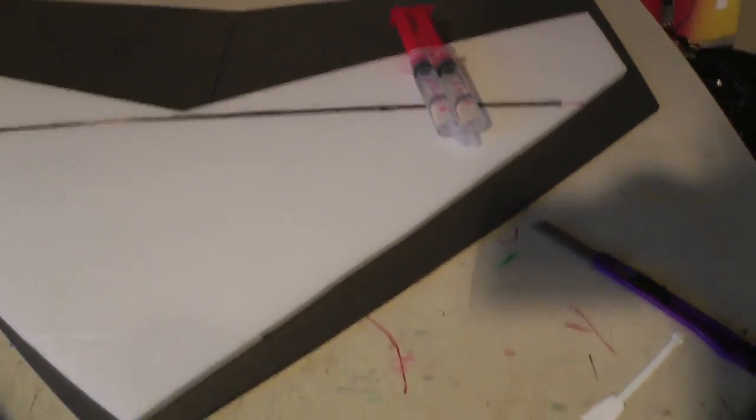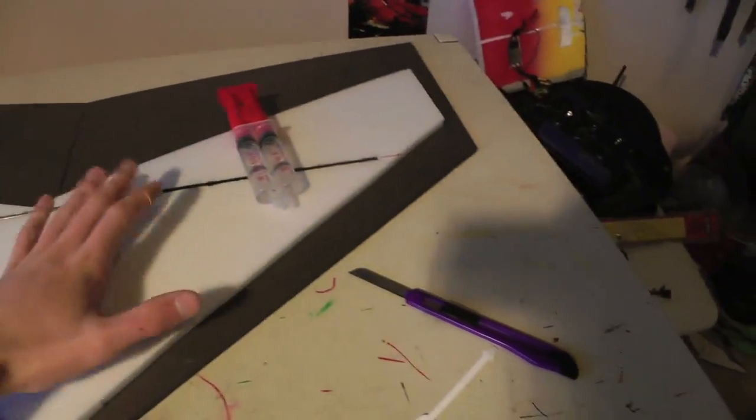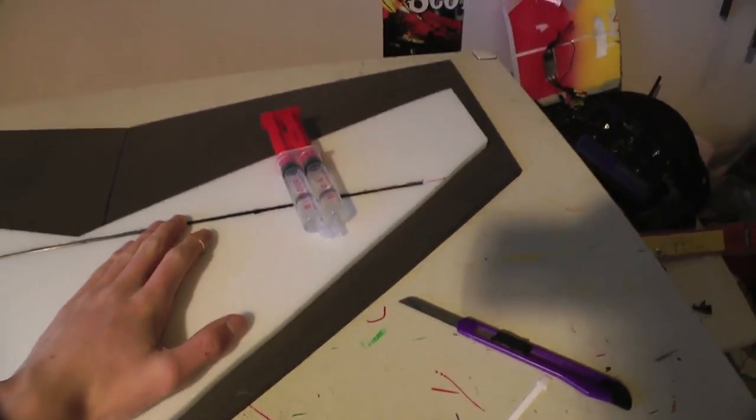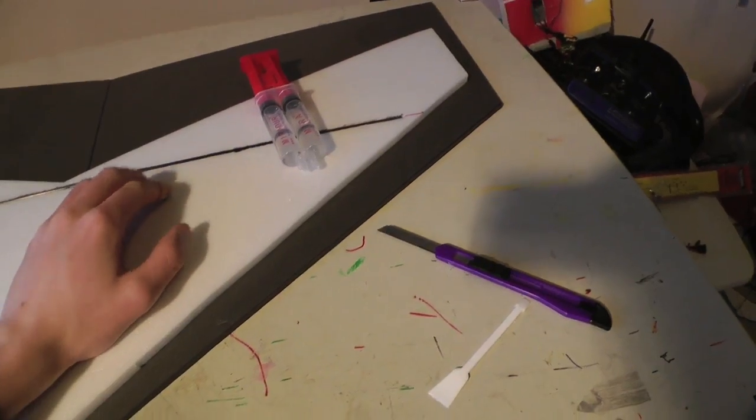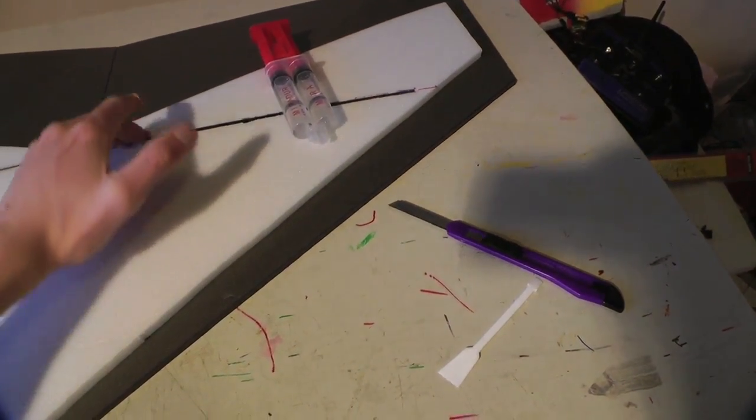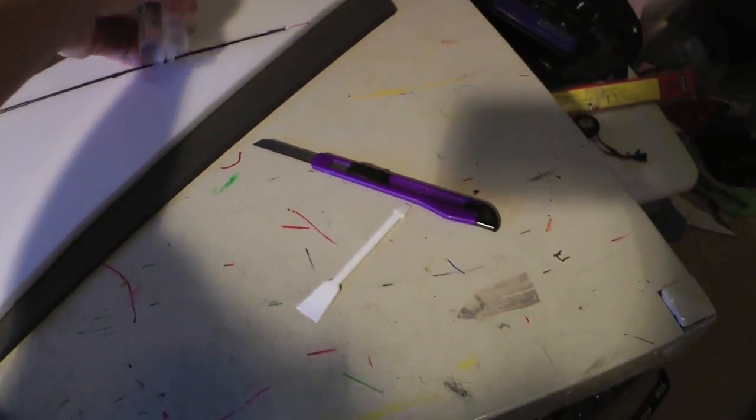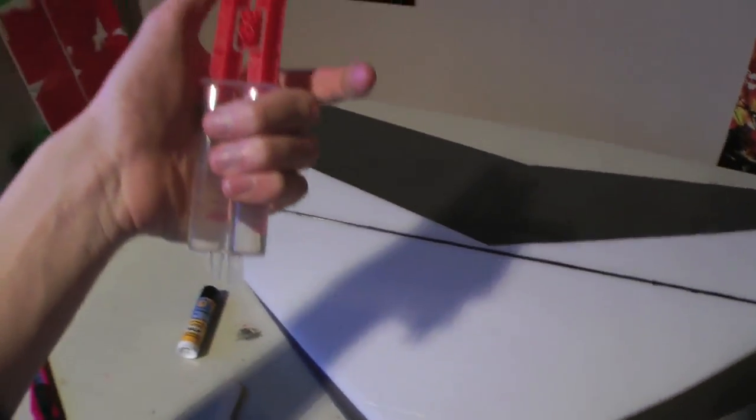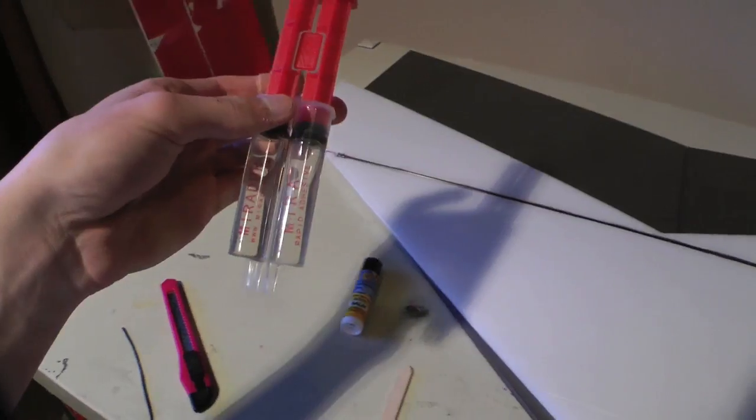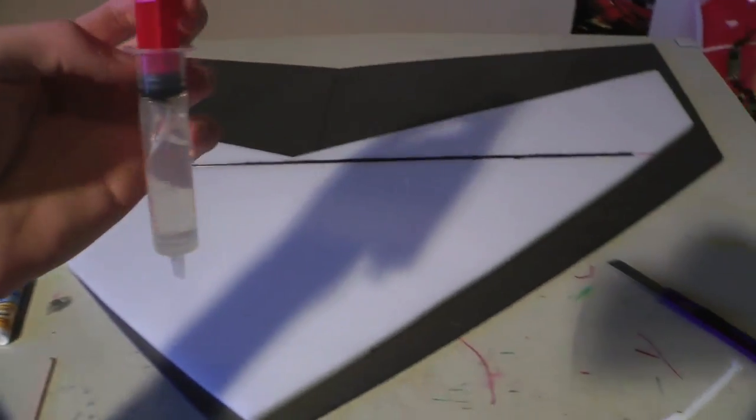And then I'm going to put some weights on it, just so it dries nice and pressed together. So it's pretty simple to do, you got the point. So I can't really film this part, so I'm just going to do it.